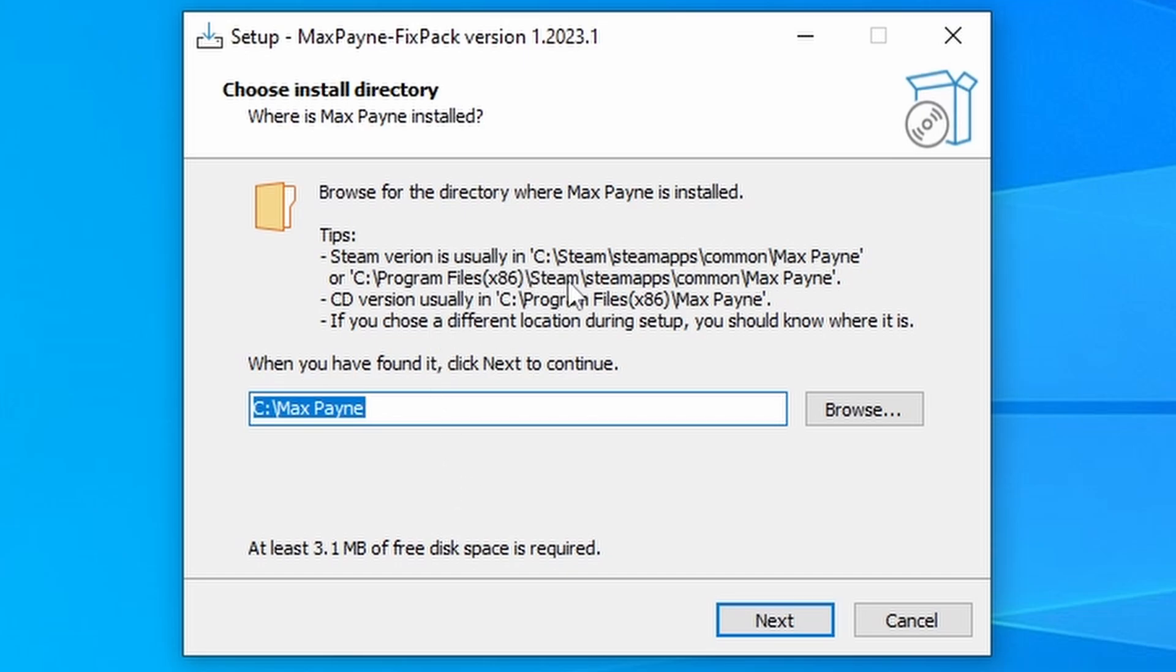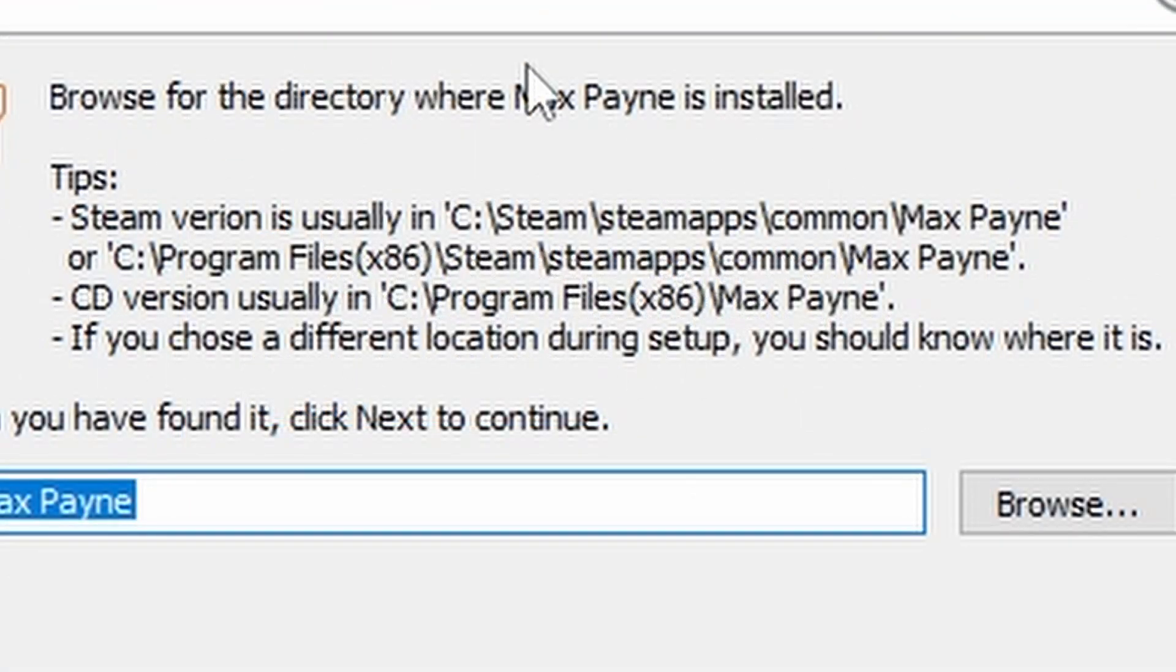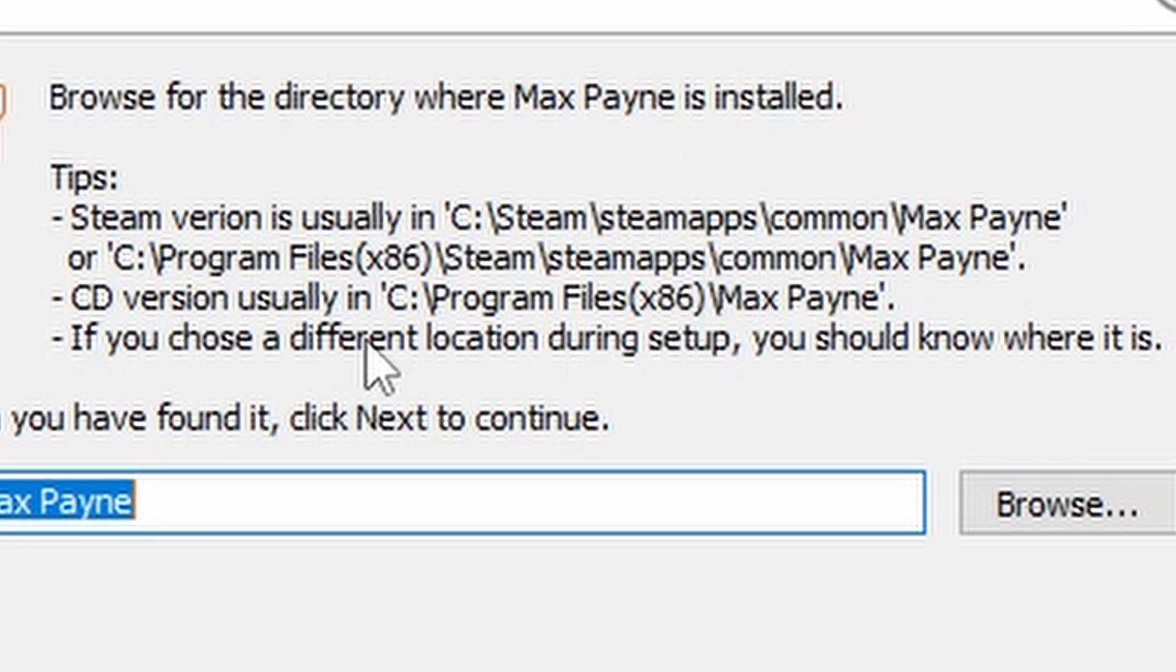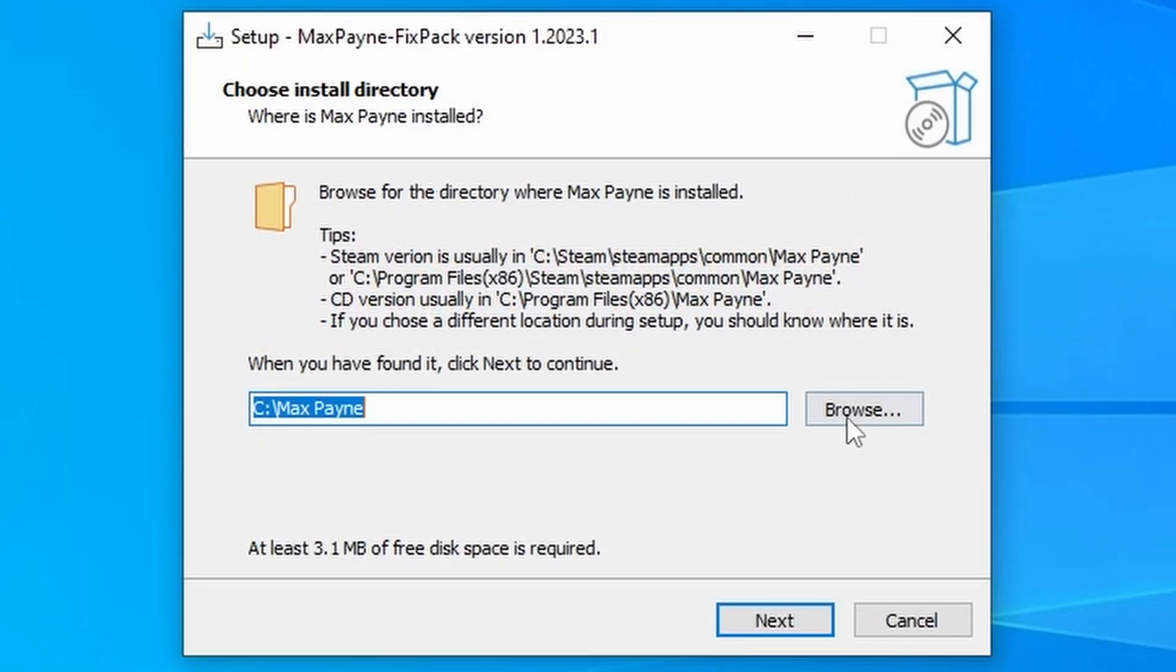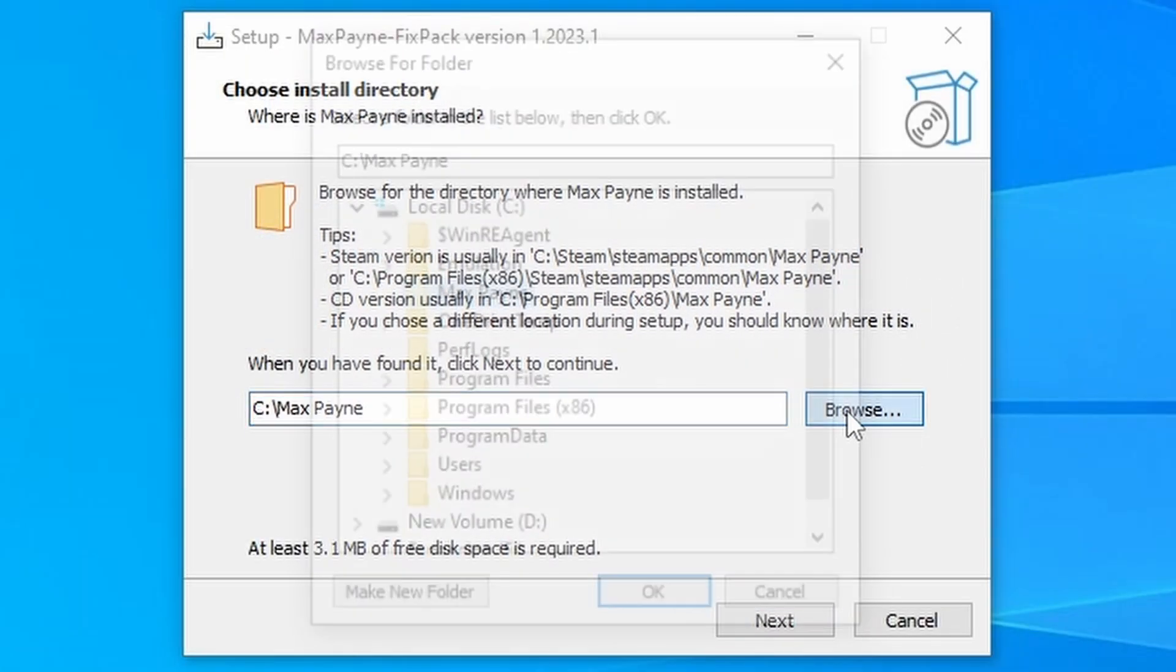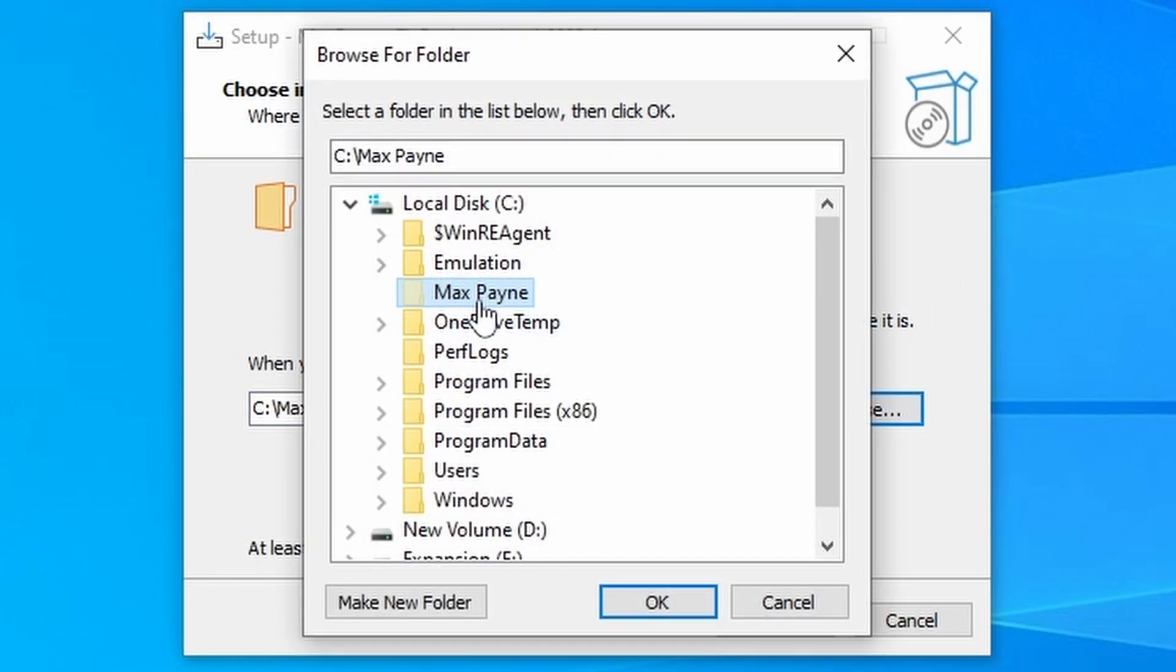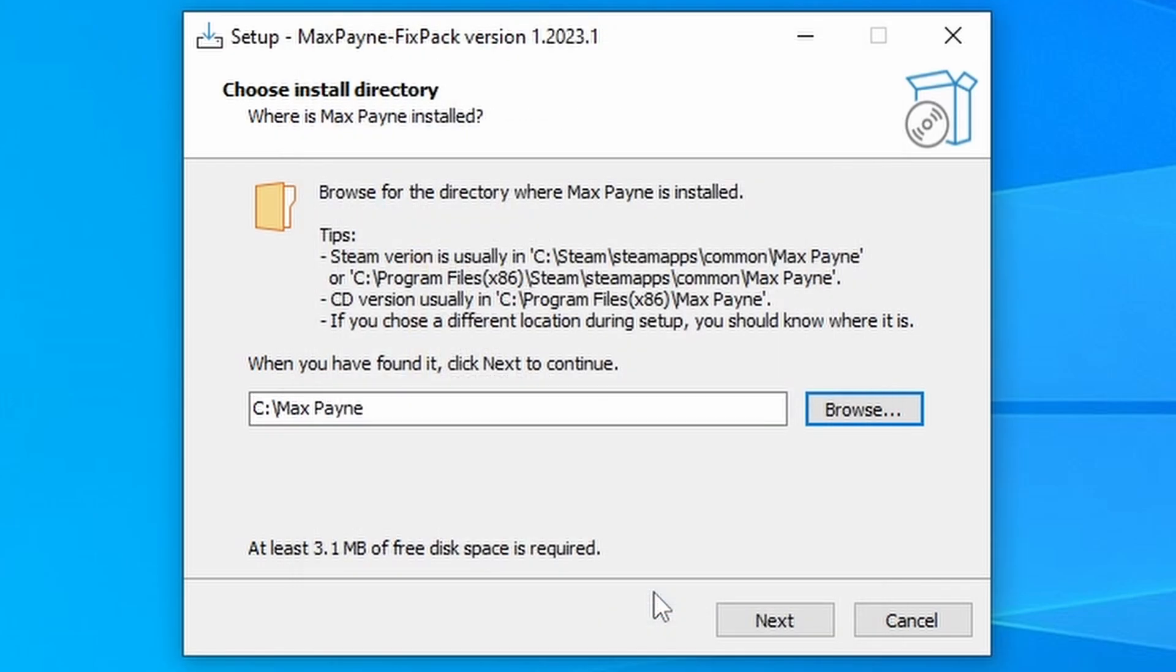And the very first thing that we need to do here is select the Max Payne game folder. If you're a Steam user, that could be in one of two locations. If you've installed the original version, it should be in your program files. And if you're using a different version, it should be in a custom location. So all you need to do is press on this browse button, select the Max Payne folder, and then just press on OK.